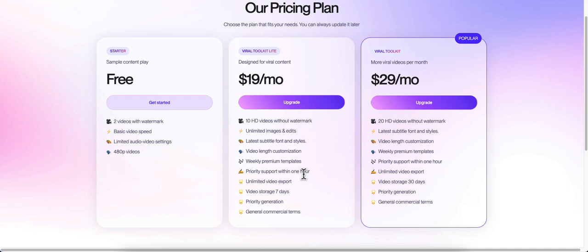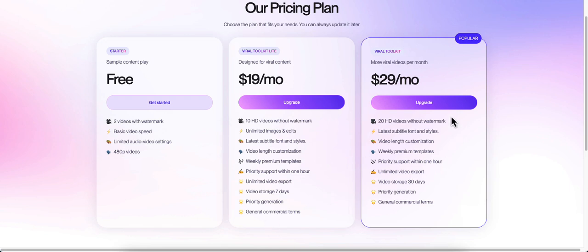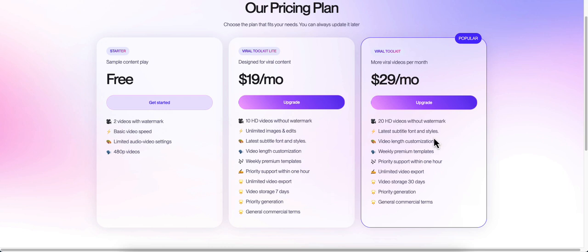Unlimited video exports, video storage for 7 days, priority generation, and general commercial terms. So you can actually sell these videos to clients, which is really cool. For $29 a month you get everything as the $19 a month but you get 20 HD videos. And if you need more credits after the 10 or 20, whichever one you get, you can buy credits later.